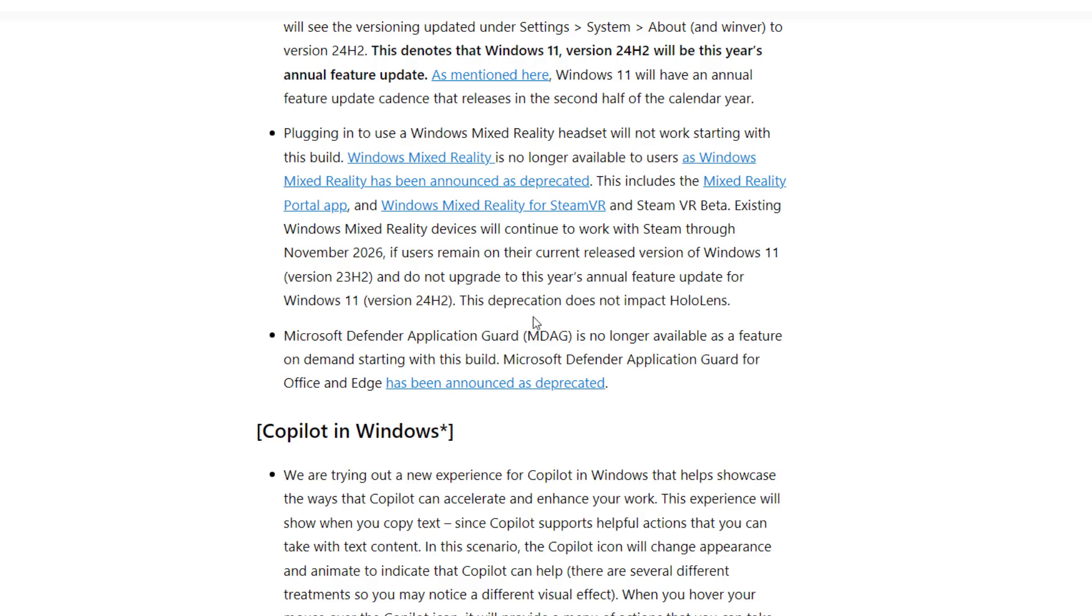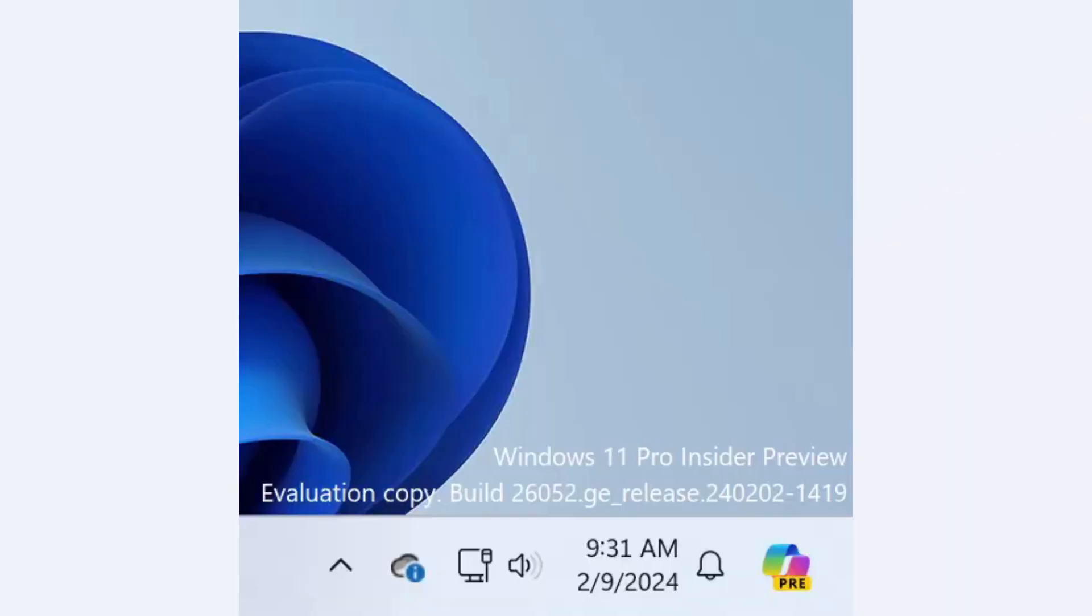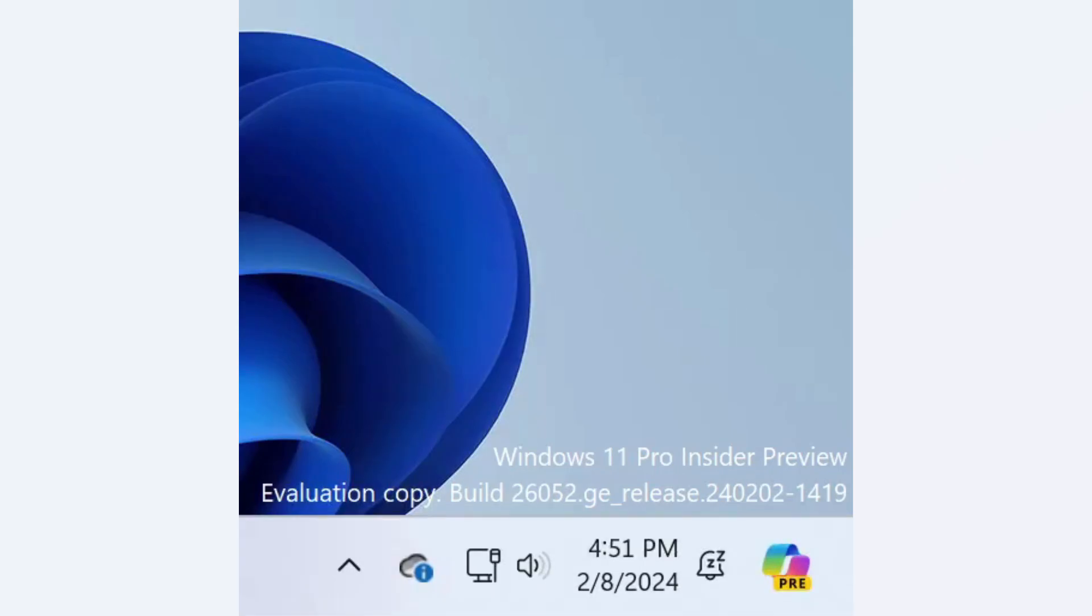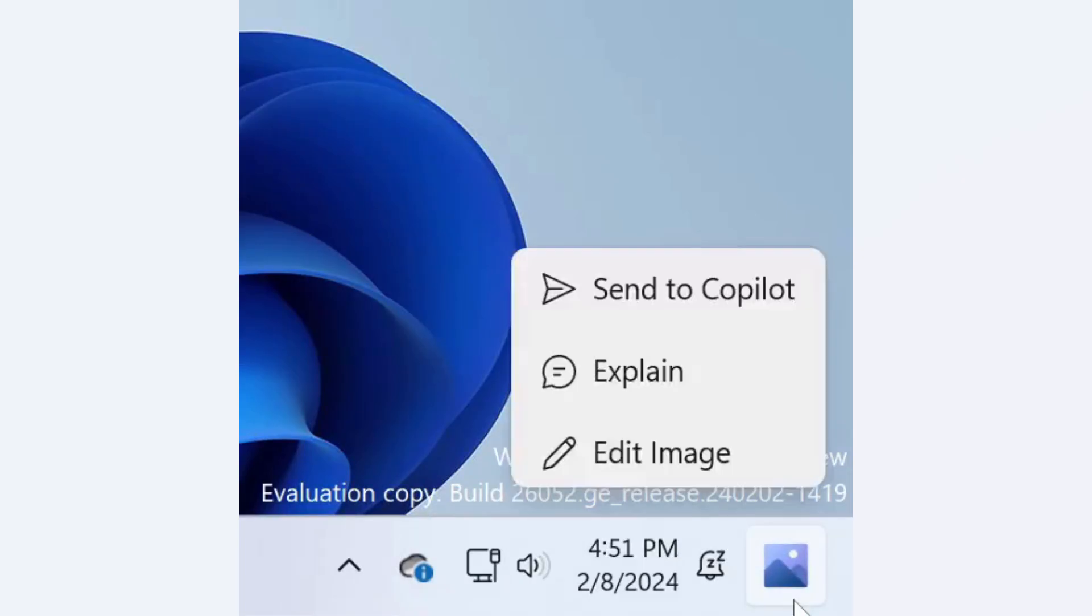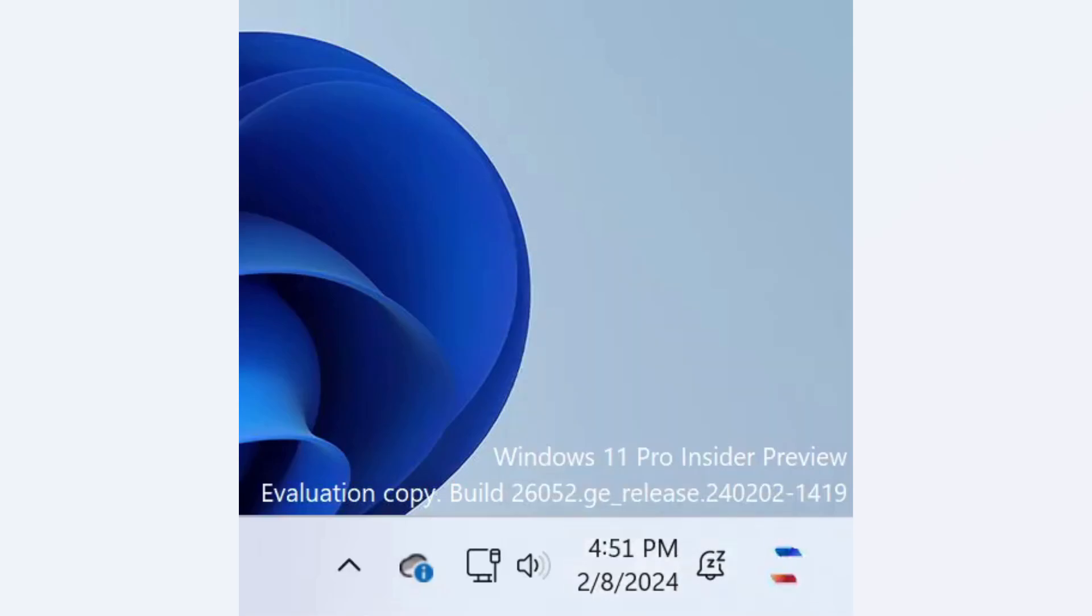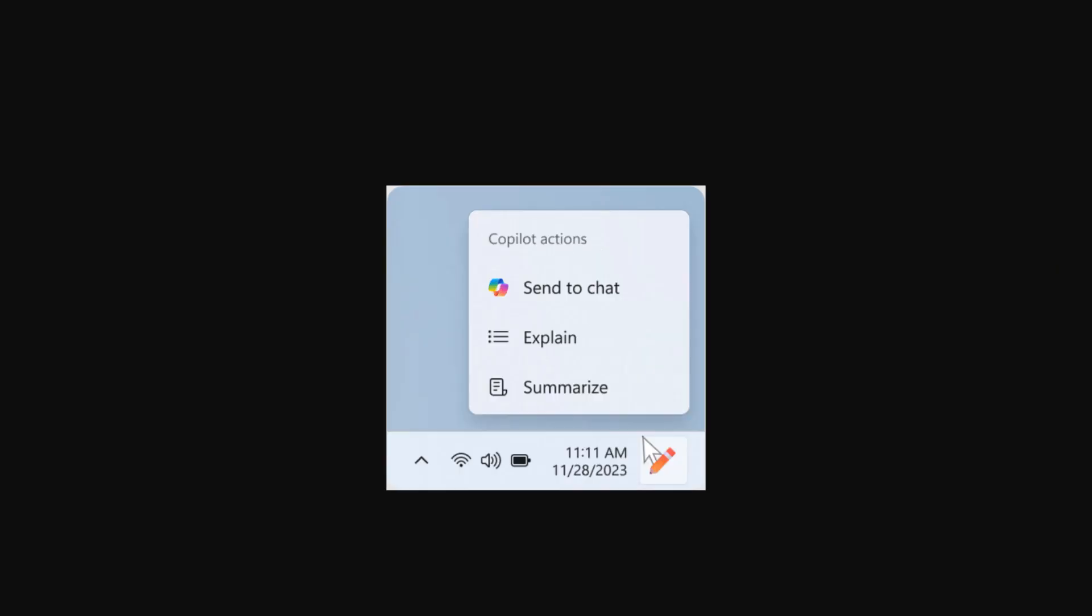Another improvement to Windows Copilot: when hovering on the Copilot icon, you'll see a pencil icon and other actions like 'Send to chat,' 'Explain,' or 'Summarize.' These features are available in this build but currently not working for everyone, which is why it's not showing in my case.